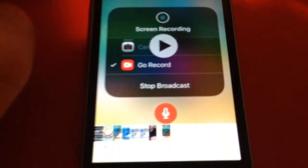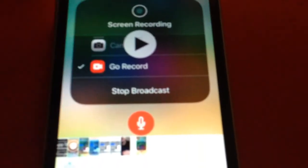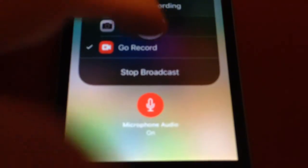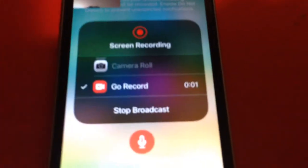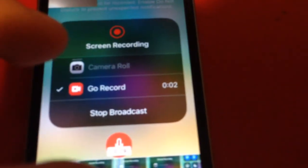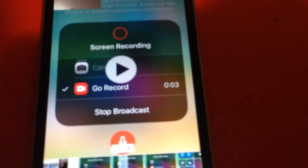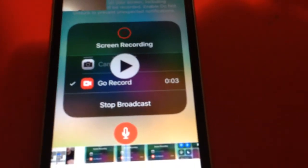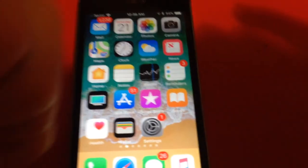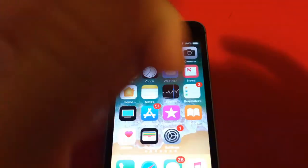Go to your Photos and you'll have the video saved there — there it is in my gallery right now. Thanks for watching, catch you in the next one — like, comment, subscribe, and peace.